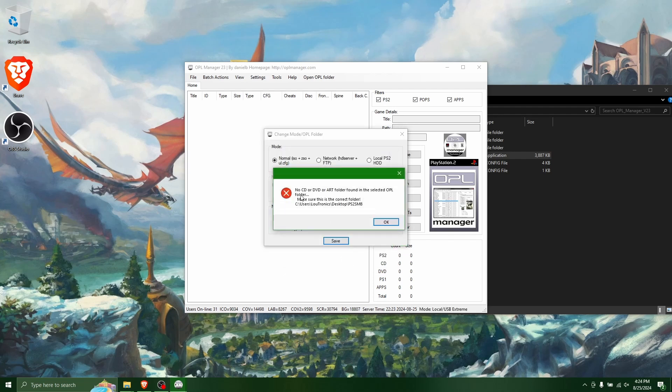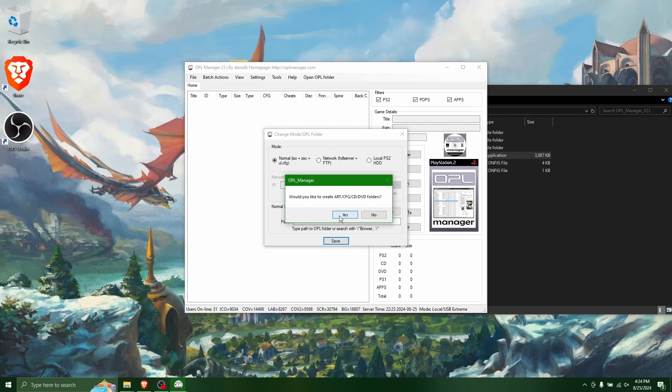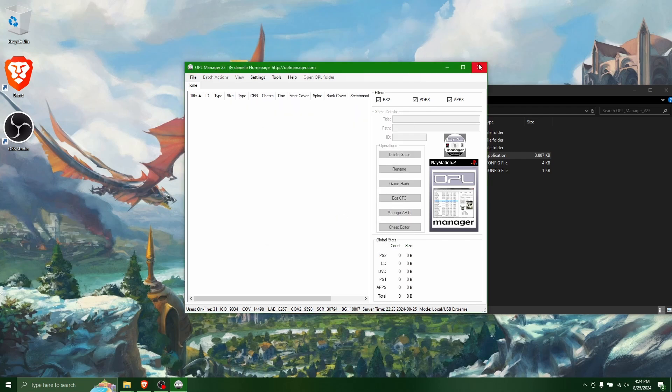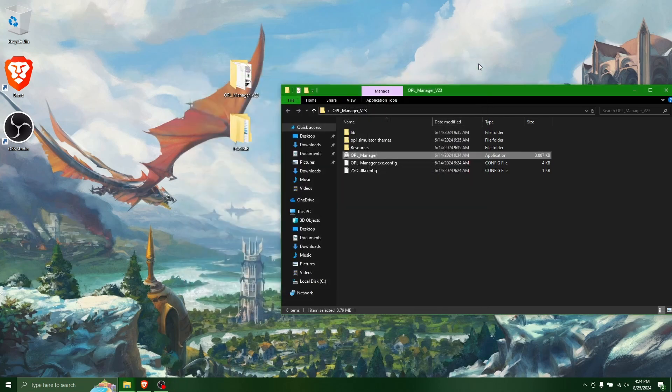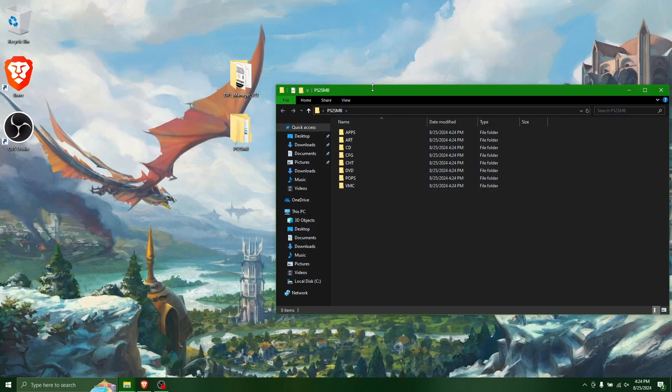And it's going to say no CD or DVD or art folder found. That's okay, because it's going to create those for us. As you can see here, it's going to create the folders. And I want to click yes. So now you're going to want to close OPL. And if you open the PS2 SMB folder, you now see that it has created some folders for us.